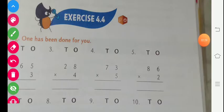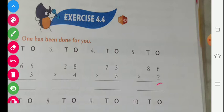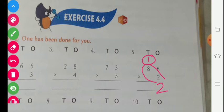Question number 5: 86 multiplied by 2. 2 sixes are 12. We write 2 here and 1 carry. We write carry here. Now we multiply 2 eights are 16, plus 1 carry is 17. Our answer will be 172.